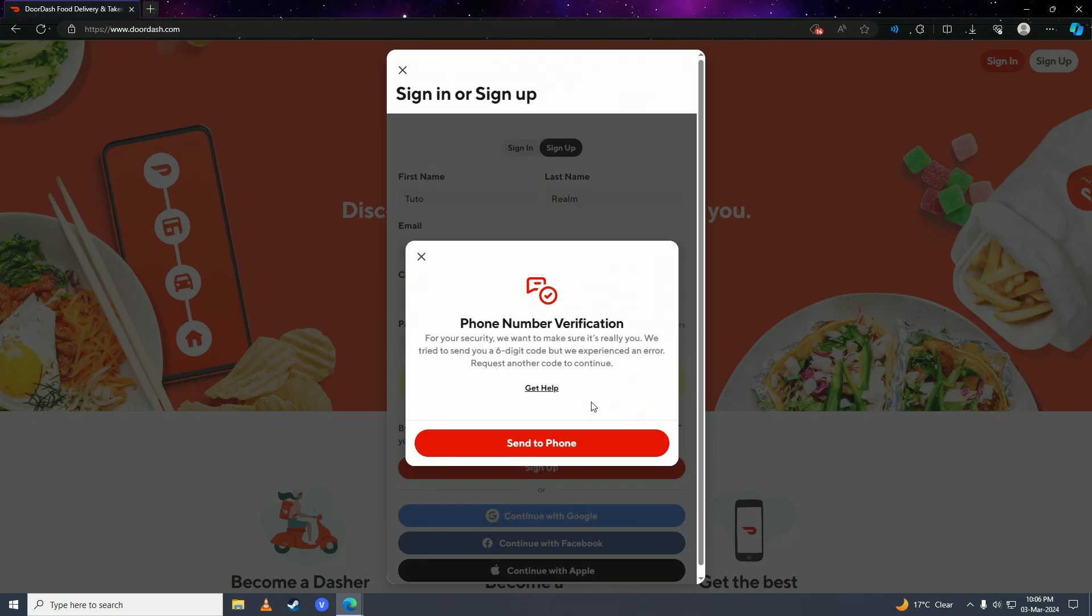And then after you verify yourself, you'll have successfully created your very own DoorDash account. So there it is guys, that's how easy it is to create your very own DoorDash account.